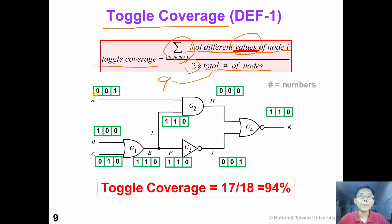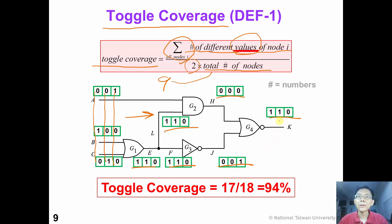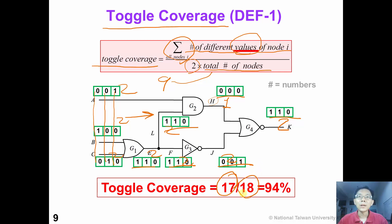If we apply 3 patterns to this circuit — (0,1,0), (0,0,1), and (1,0,0) — we can perform logic simulation and obtain different values for each node. For node K, we have 2 different values: 0 and 1. For node H, we have only 1 value, which is 0. Totally we have 17 different values across all nodes divided by 18, so the toggle coverage is 94%. This is the first definition for toggle coverage, which depends on the value of each node.